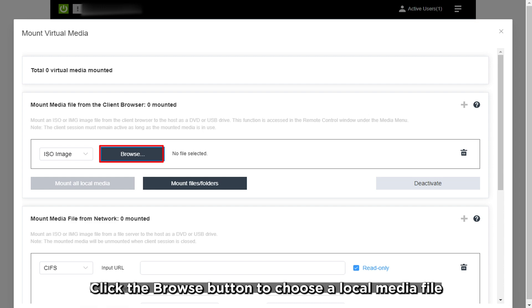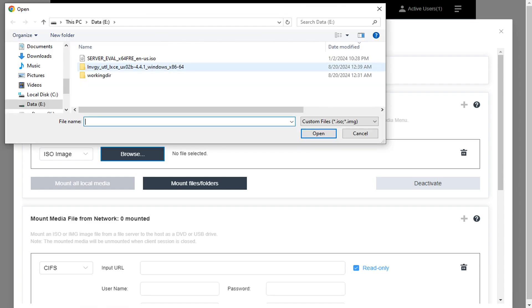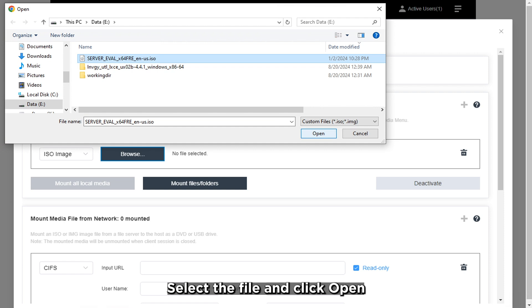Click the Browse button to choose a local media file. Locate the directory, select the file, and click Open.